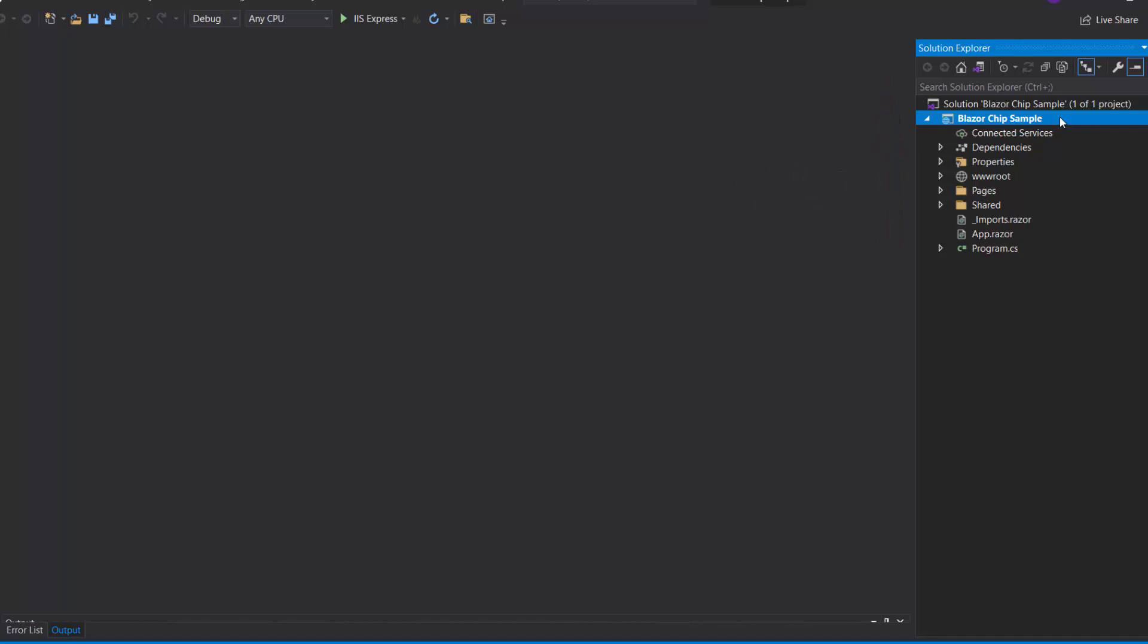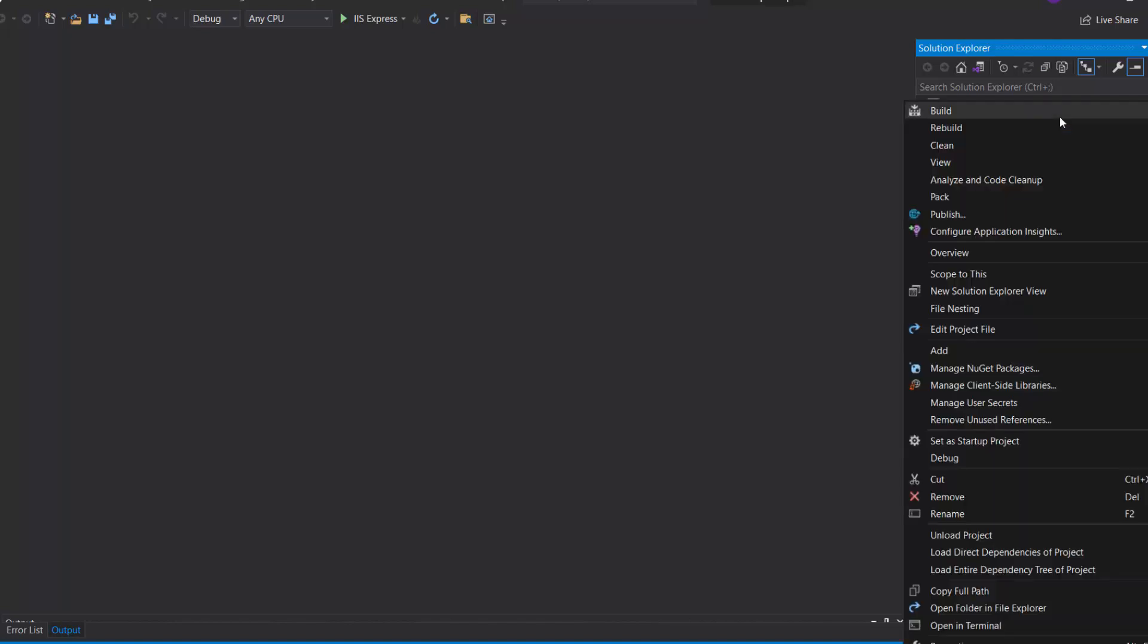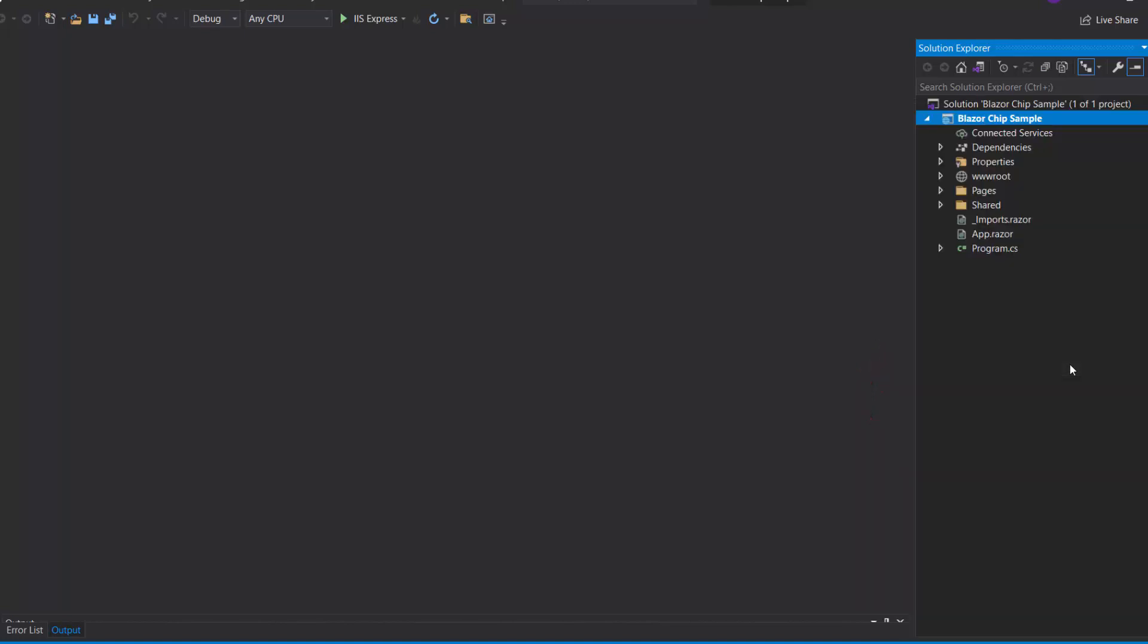Now, let's add the Blazor chip component. First, I need to install the Syncfusion Blazor button's NuGet package in my application. Open the NuGet package manager by right-clicking the project, and choosing Manage NuGet Packages.